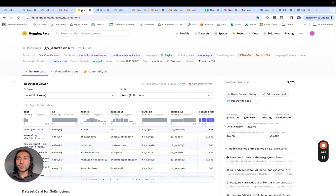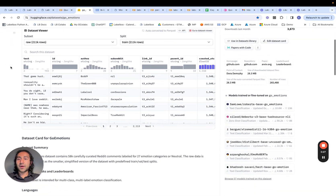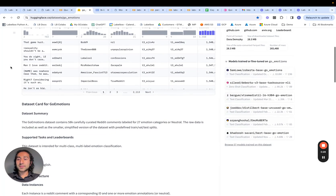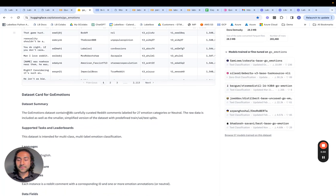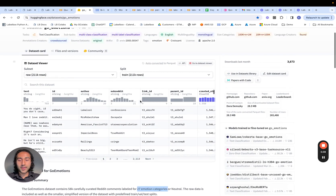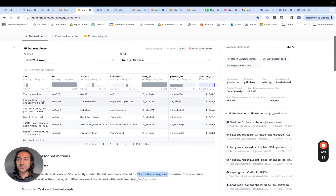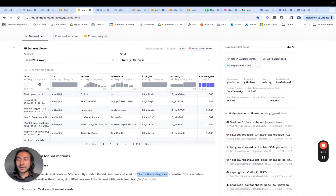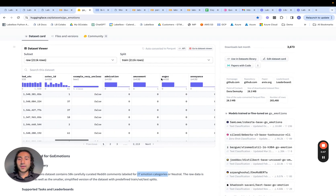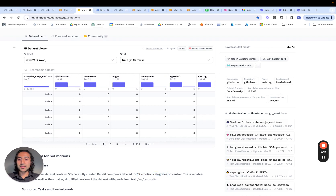The dataset that we're going to work with is the Google Emotions dataset which can be found on Hugging Face. In the summary, it's basically 58,000 carefully curated Reddit comments along with 27 different emotion categories. We can take a quick preview of this dataset — we see the actual Reddit thread in the text column, some metadata fields, as well as the emotions in these columns.